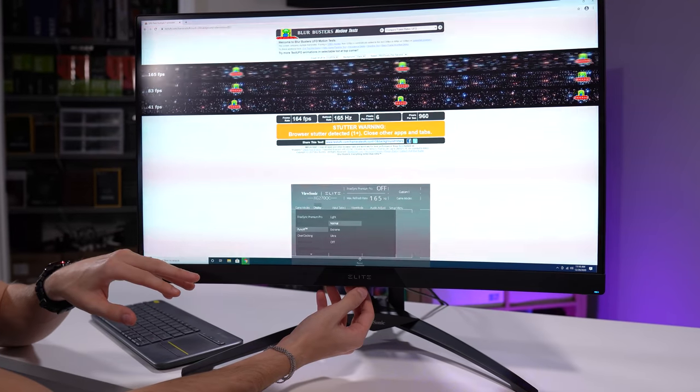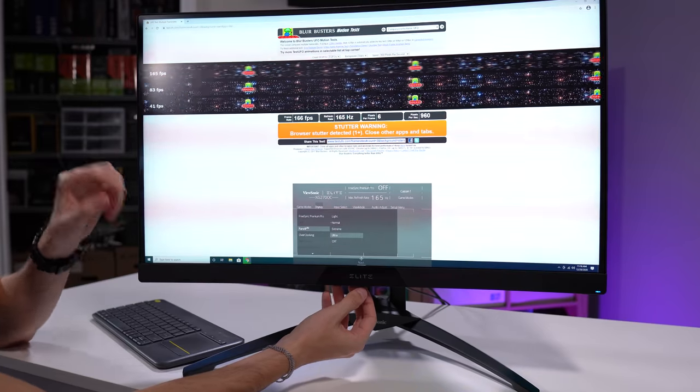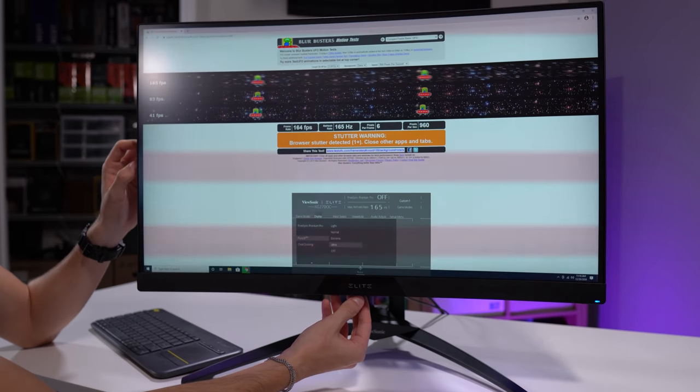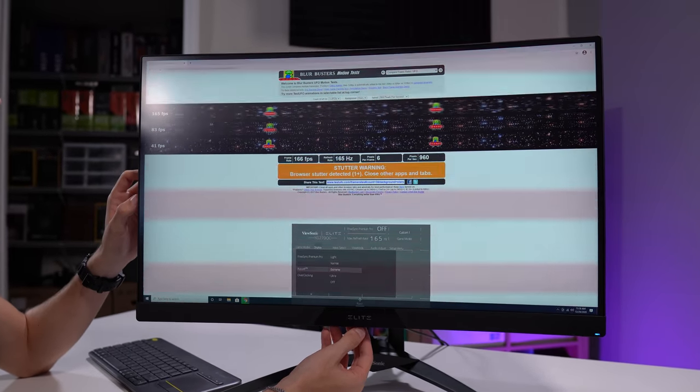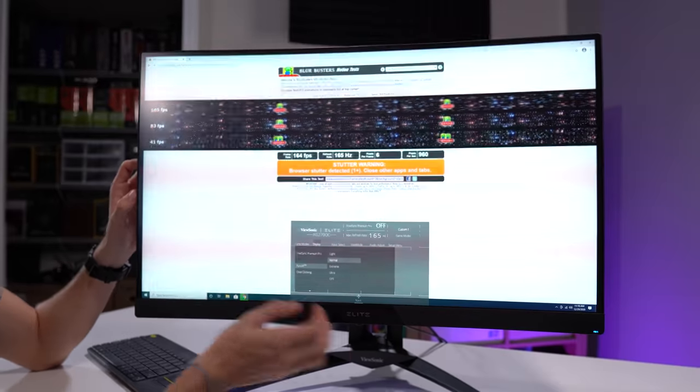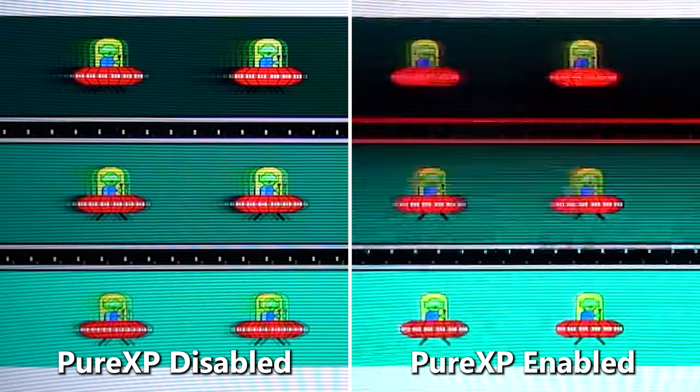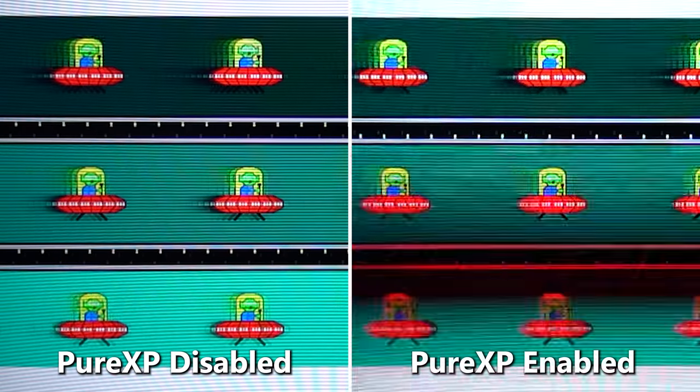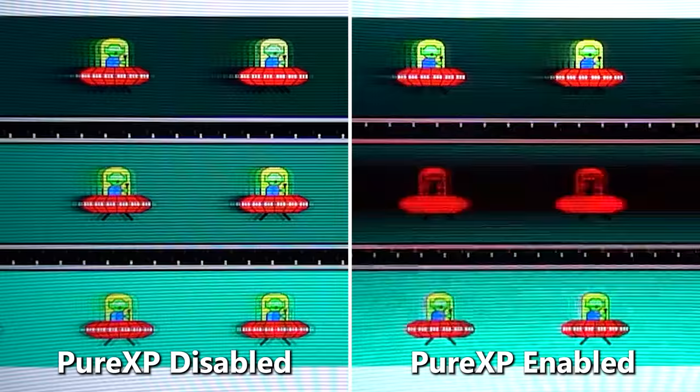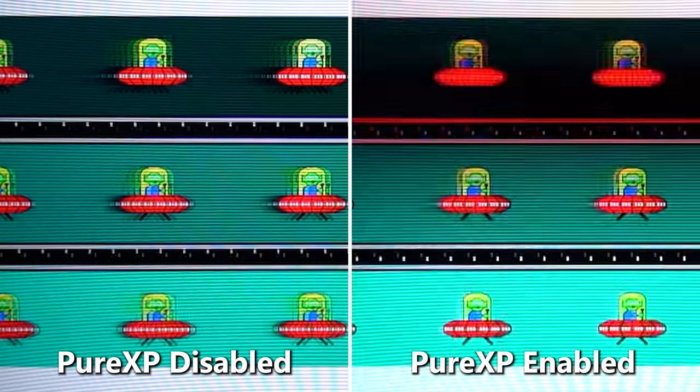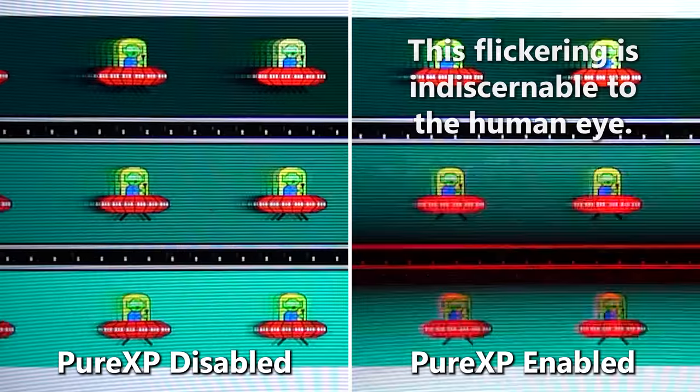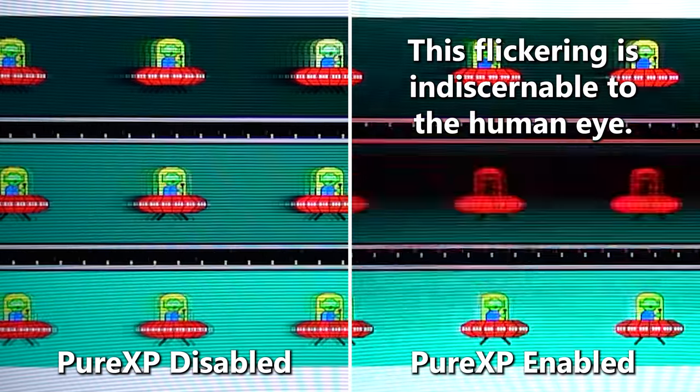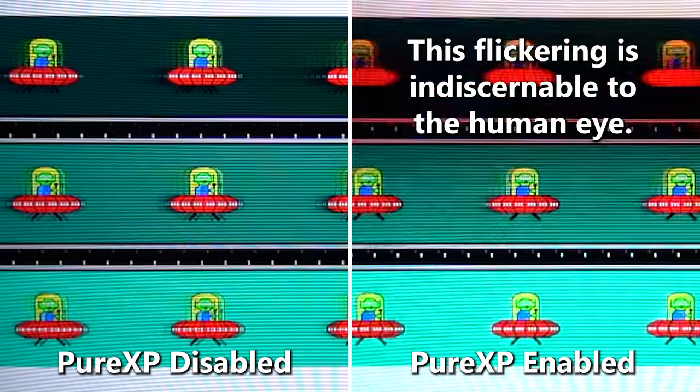I like normal. If you start doing things like extreme or ultra, you can see how much darker the screen gets as a result of this. But the reason why the screen gets darker is because they're using backlight strobing to get rid of some of that blur. However, if you place it on the normal setting, you don't lose much at all in terms of display brightness, and you get a heck of a lot more clarity in those fast moving images.